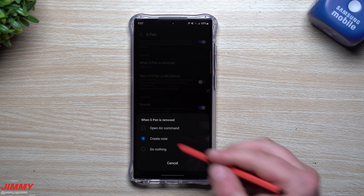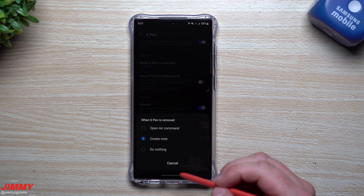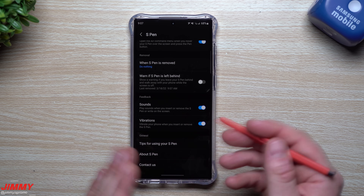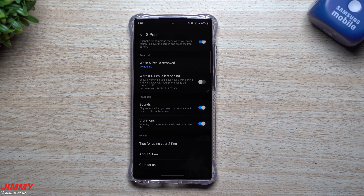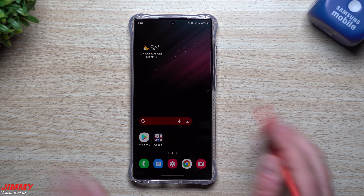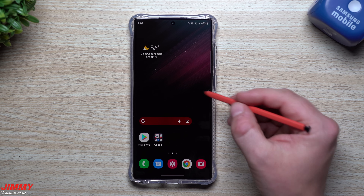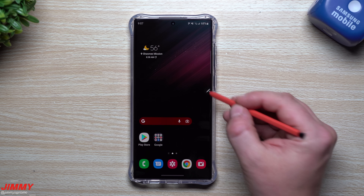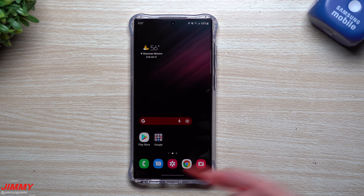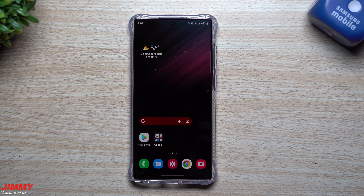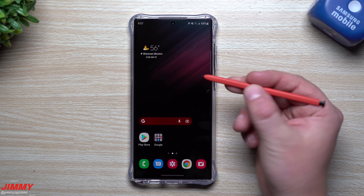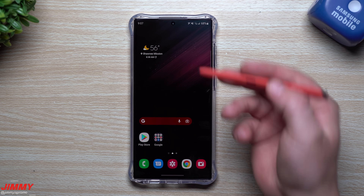Over here you also have the option to Create Note. You may be somebody who doesn't need Air Command to fully open that entire screen — maybe you just need to jot something down quickly. But let's say you're already using the phone and the S Pen is already out. You don't want to go back into this menu and click Create Note — that's a few extra steps.